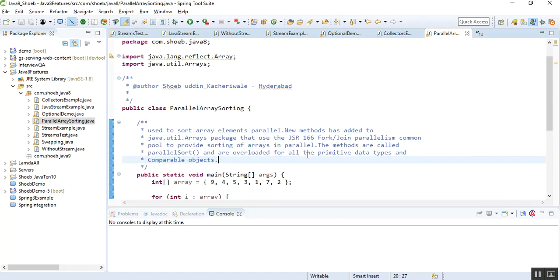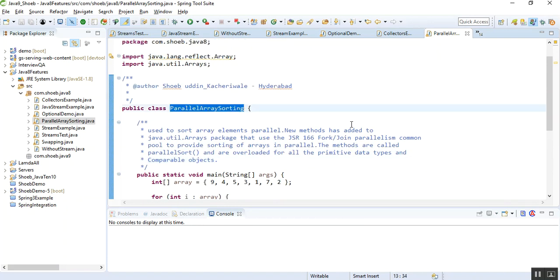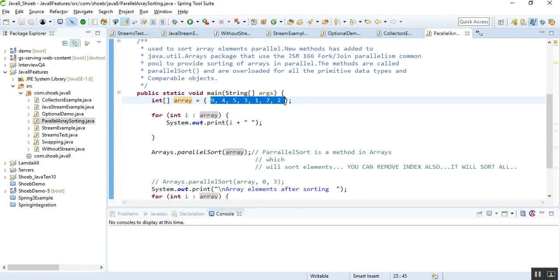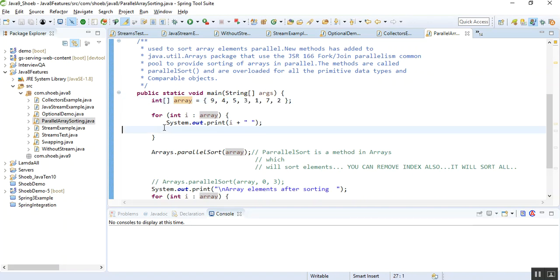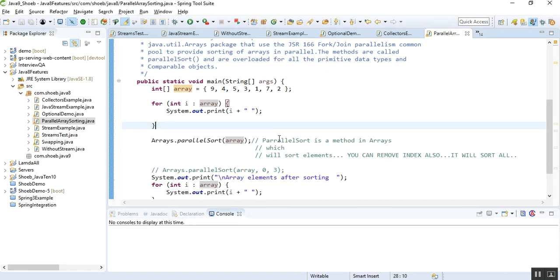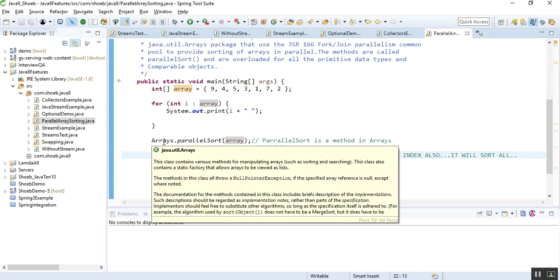I have a simple class named ParallelArraySorting. In the main class I have created a simple array which has seven elements, indexes zero to six. I am iterating over the array and printing it. This is not a sorted array. First it prints the unsorted array which is: nine, four, five, three, one, seven, two.